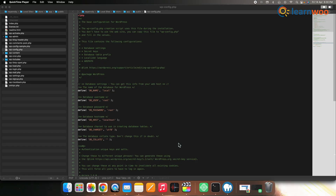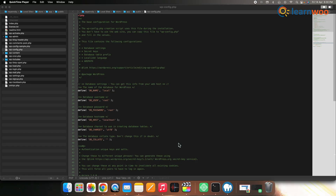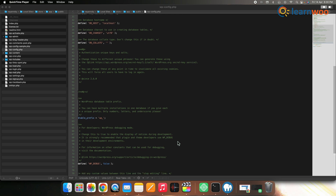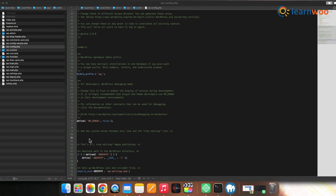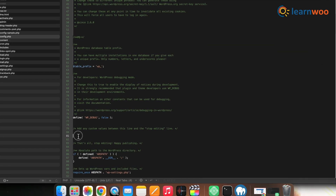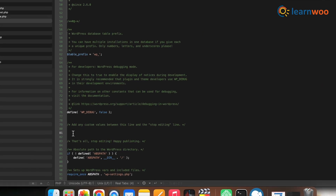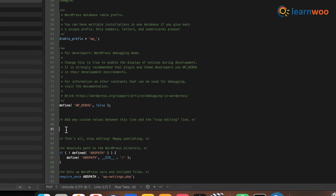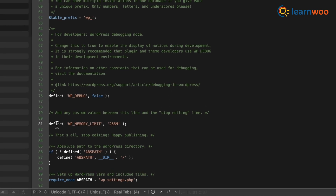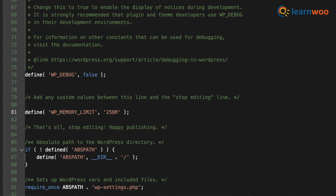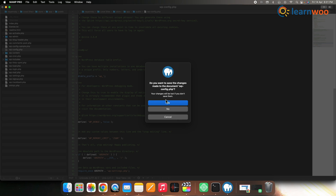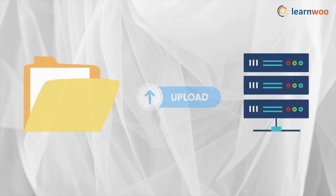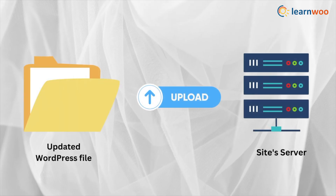Open the wp-config.php file in a text editor. Add the following code to the file — you can see here what I am adding. This code is mentioned in the description. Save the file and upload it back to the server.